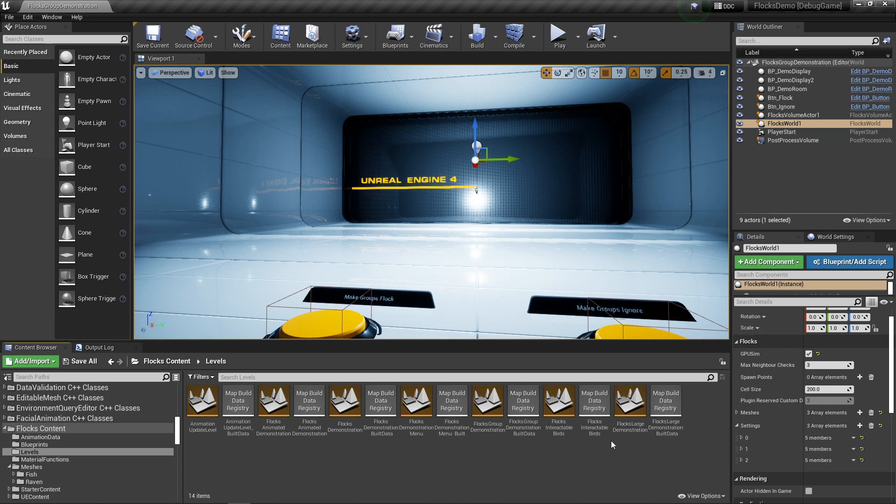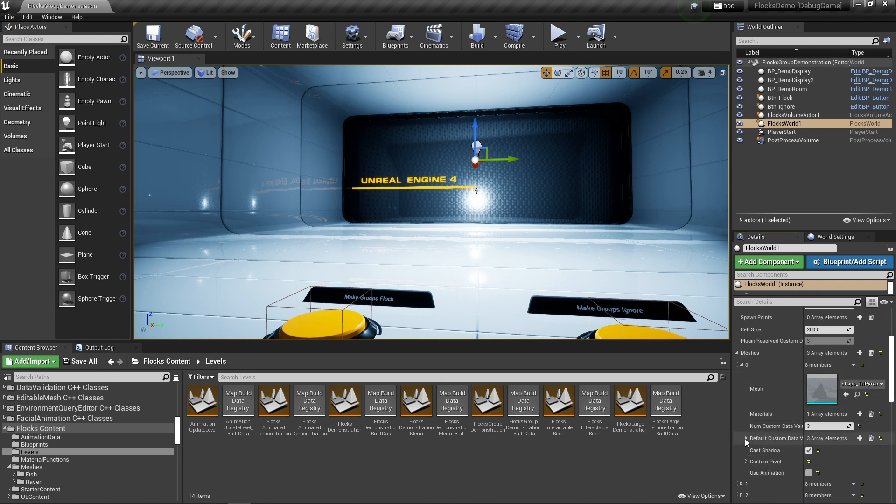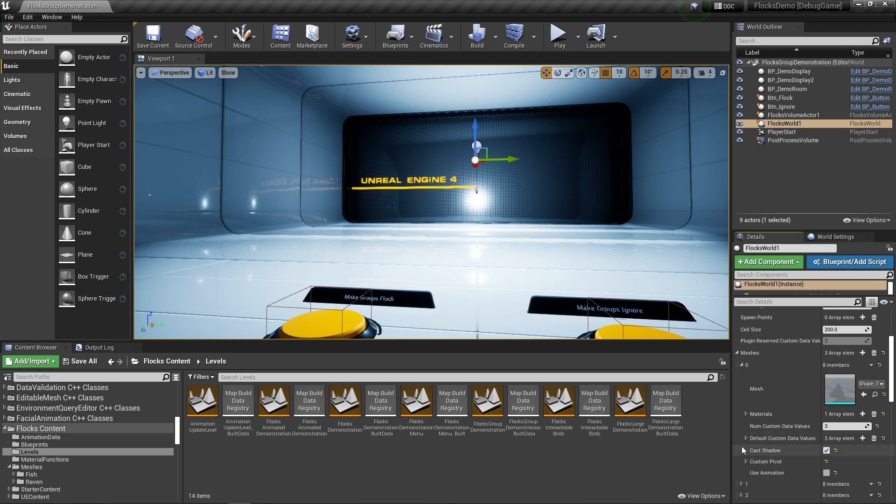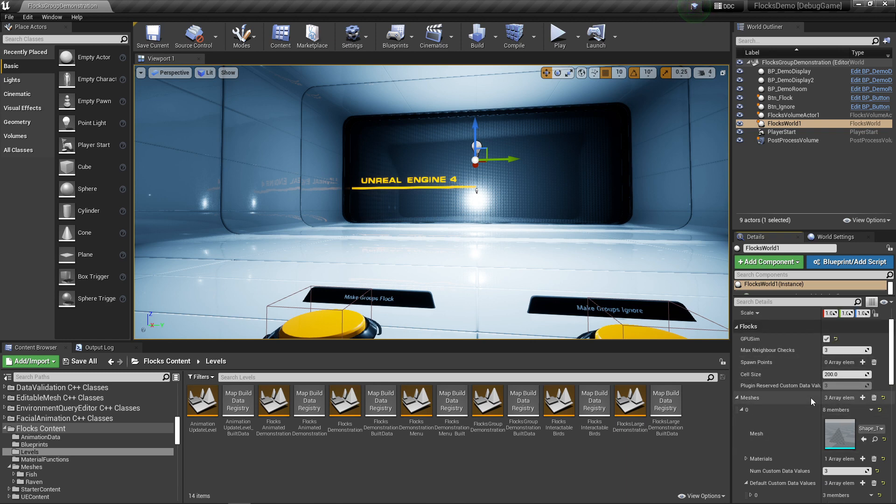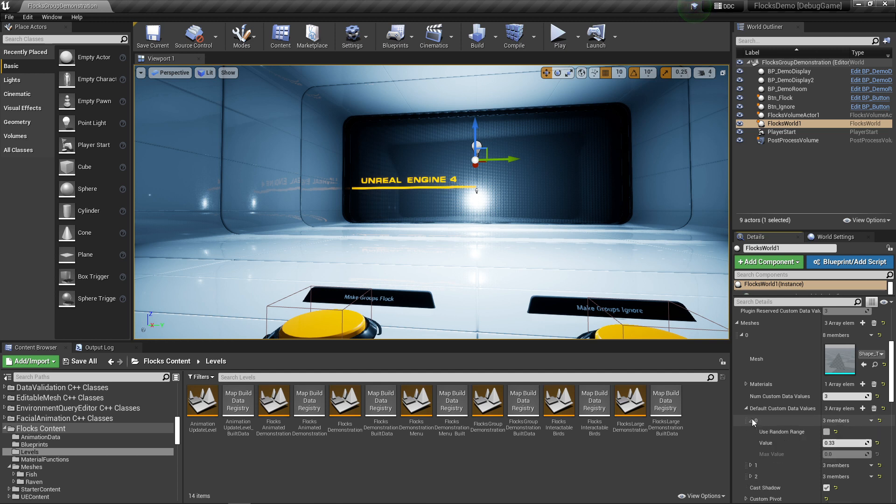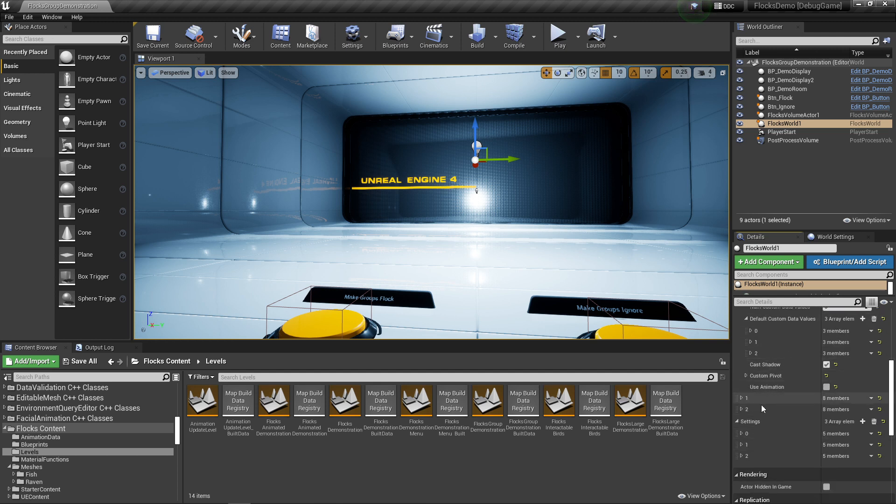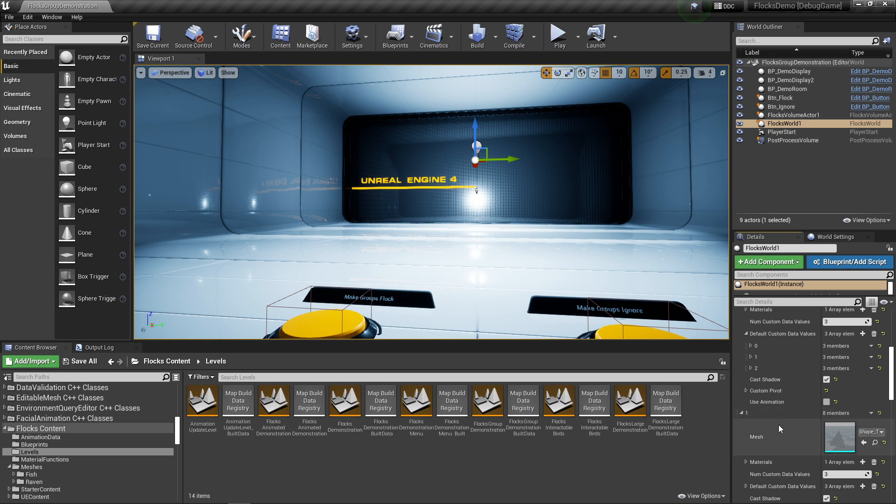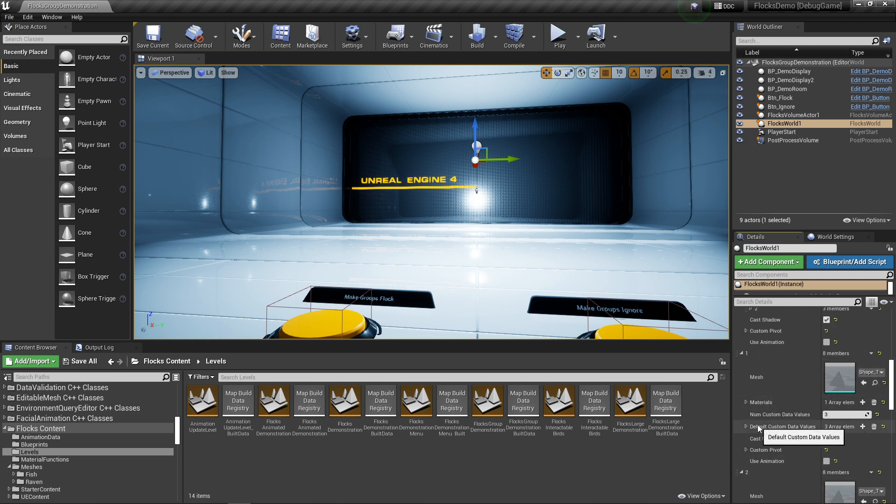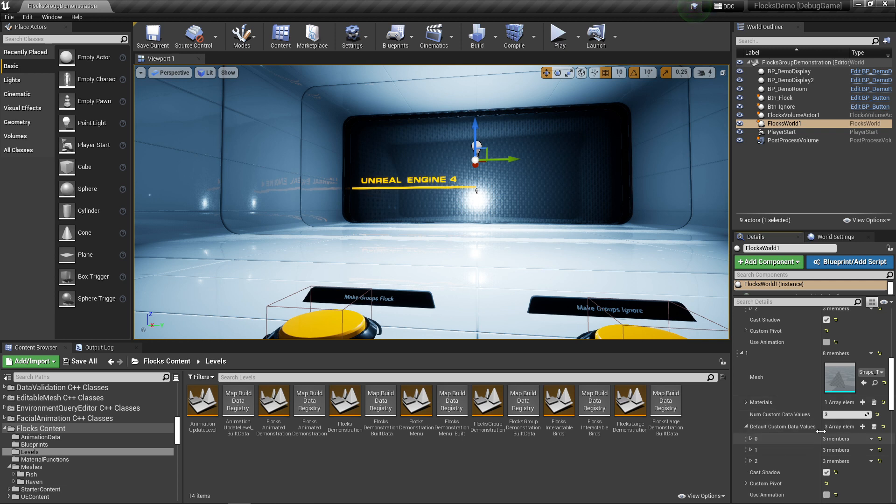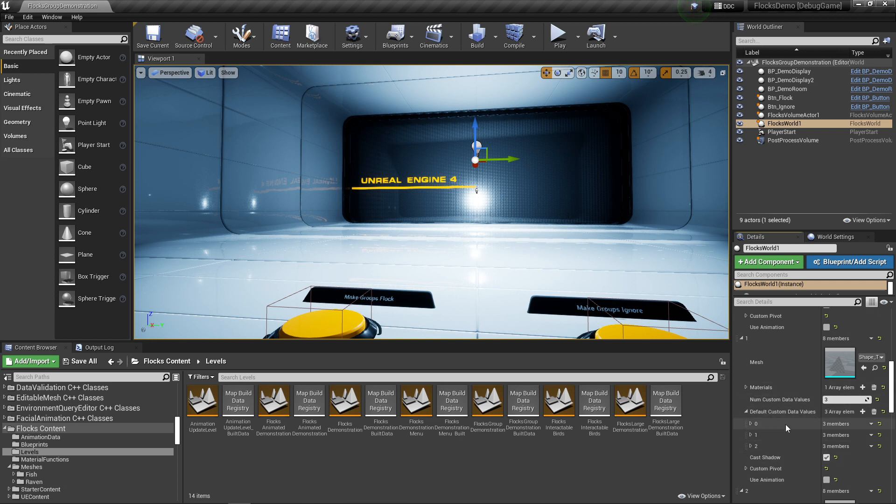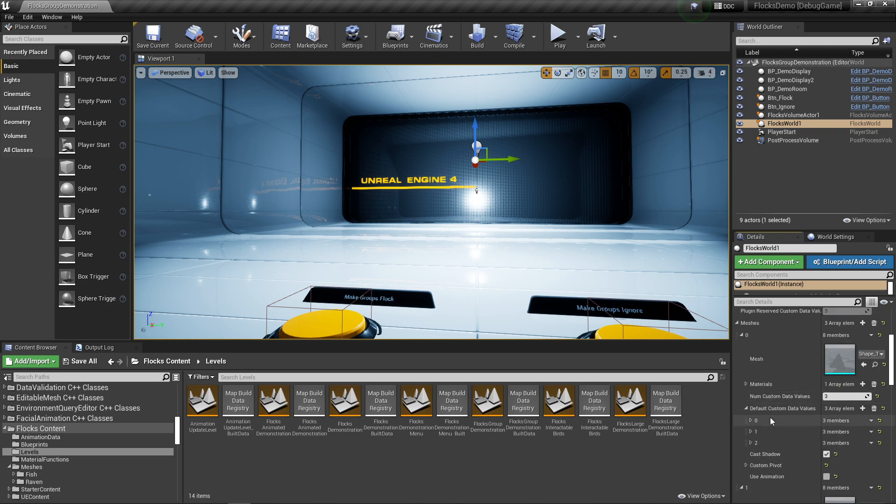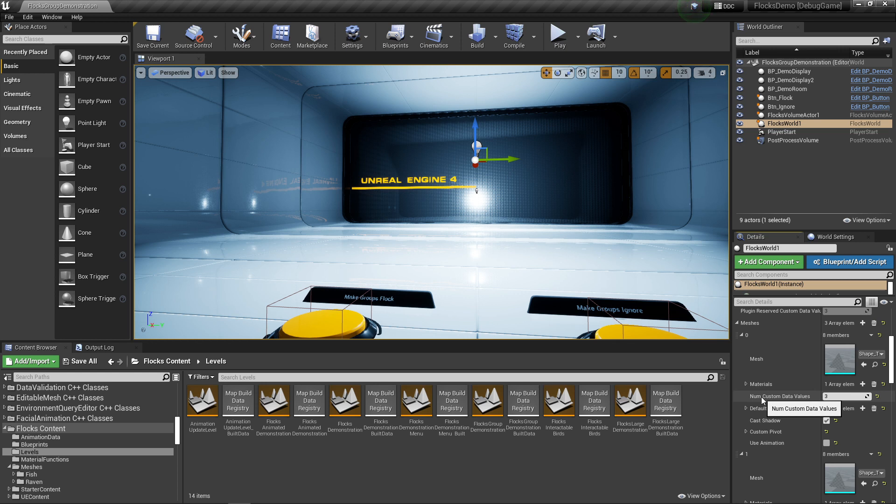For starters, I've moved one very important value around. The default custom data values for your materials will now be inside the meshes array. Originally it was at the top, which meant you could only define one set of custom data values for all your meshes, but now you can define it per mesh. Unfortunately, if you get this update you'll probably have to move these values back in if you're using them.